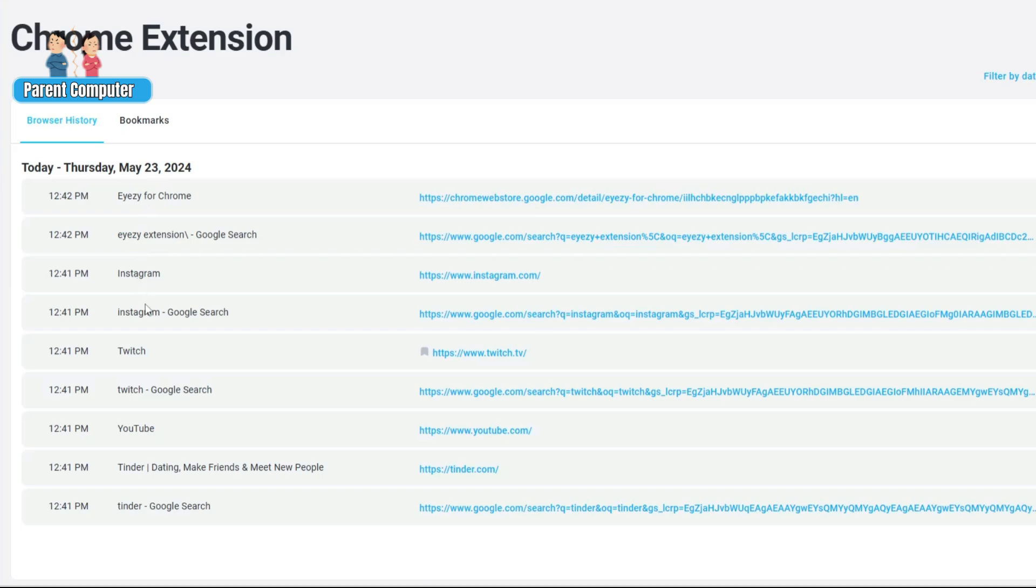You can see Instagram, Twitch, YouTube, Tinder—all the websites are being displayed over here. Even any kind of website that has been hidden or done privately, all that website information will also be listed here.